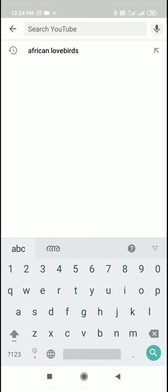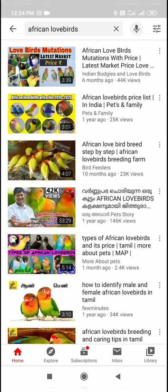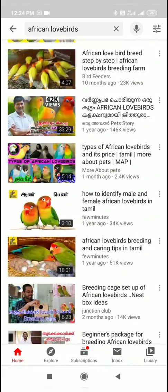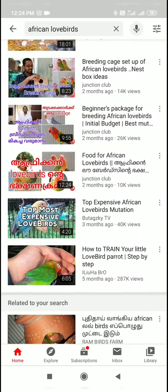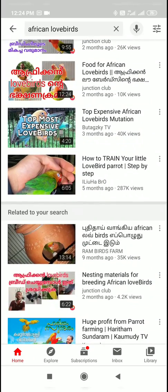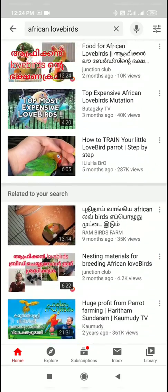I have a keyword for African Loboers. I am searching for a channel. If you are looking for a search result, I will show you a video in Peelie Vlogs.